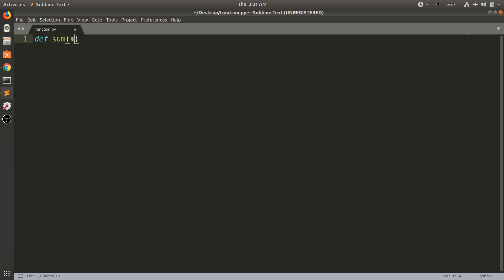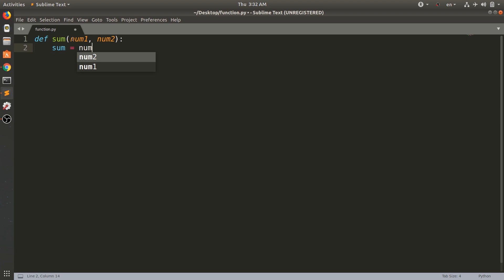The first variable name is num1 and the second variable name is num2. We can give the function two parameters. Now we can take the command from the column and make the right indentation. We can press Tab and then add the variable. We can print the variable and then add num1 and num2 together to get the result.